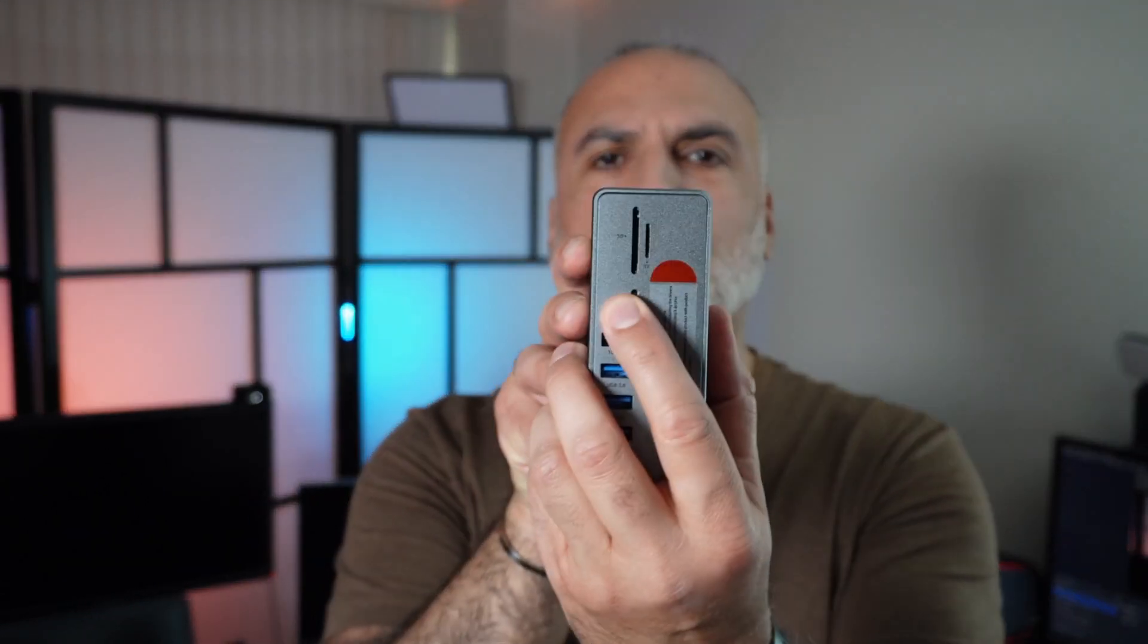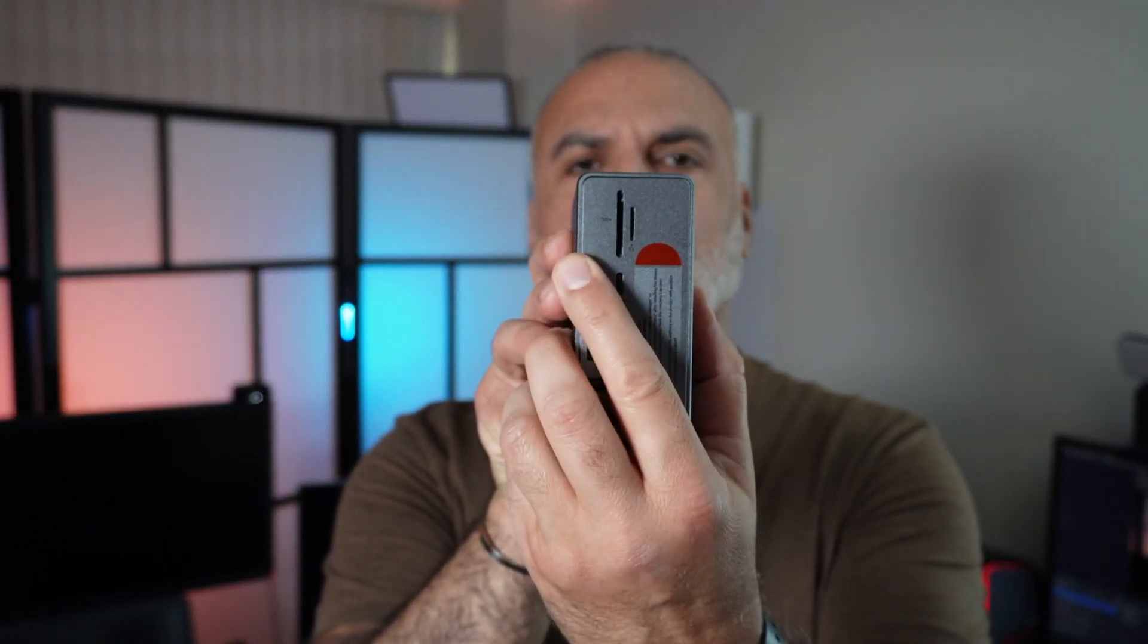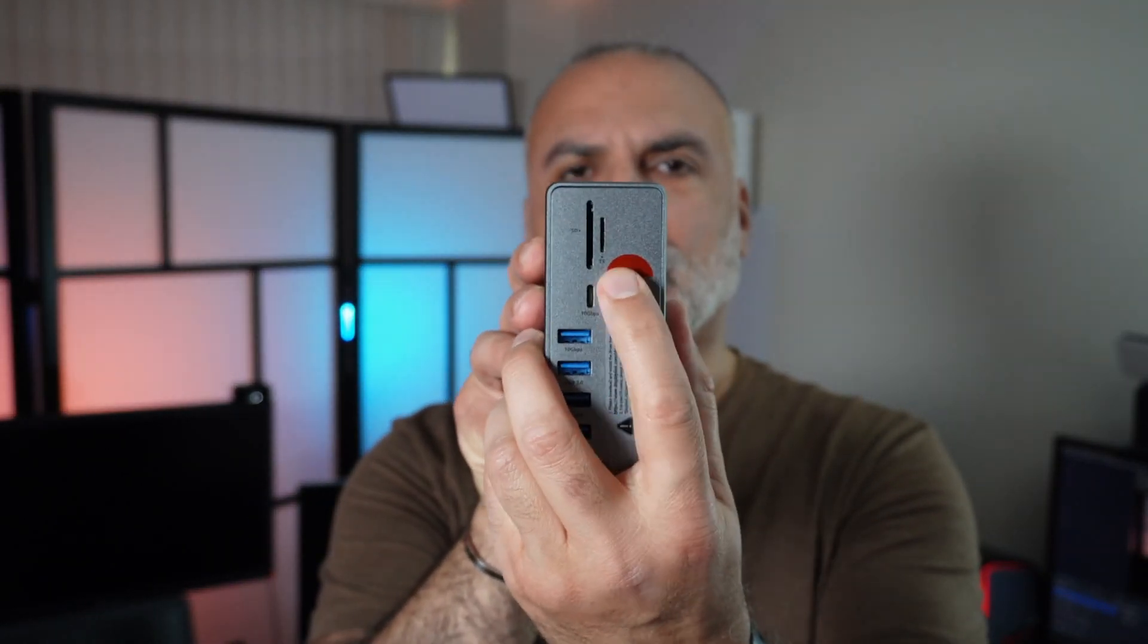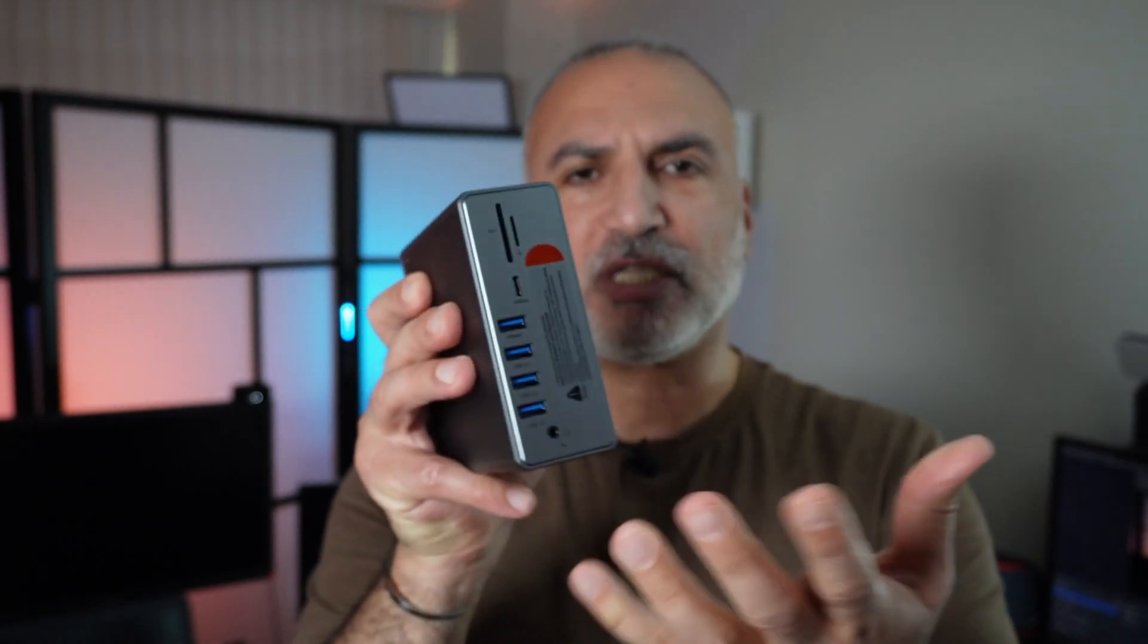The second thing that makes it stand out is that it has eight USB ports, and this is really a very big number of USB ports. It also has two TF inputs here for your micro SD card and SD card.